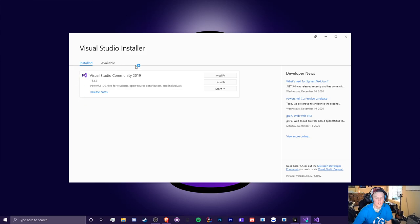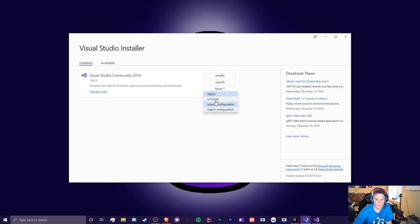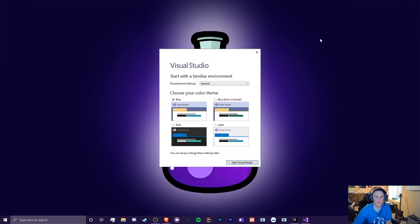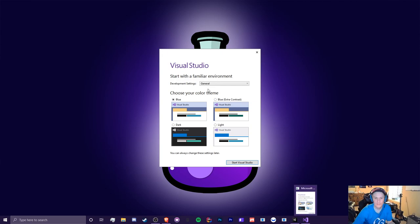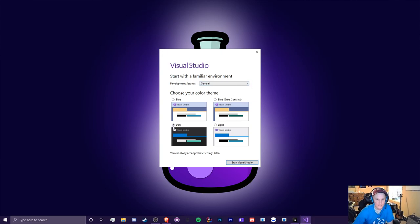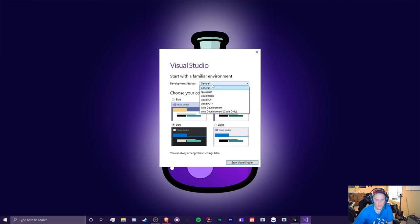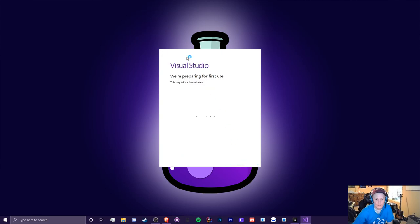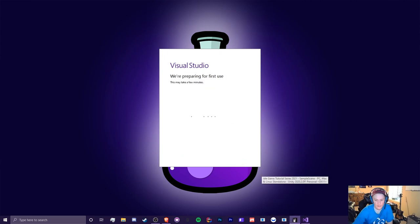Once it's done, you should see this little panel right here and you can modify launch or repair, uninstall all that good stuff. So we're just going to hit that launch. So what we can do is just close this for now since we don't need access to it. Oh, it looks like it's already loaded. Nevermind then. So let's just configure this real quick. So I personally like the dark theme and development settings. I'm just going to put visual C sharp. That's what we're using. Start visual studio.